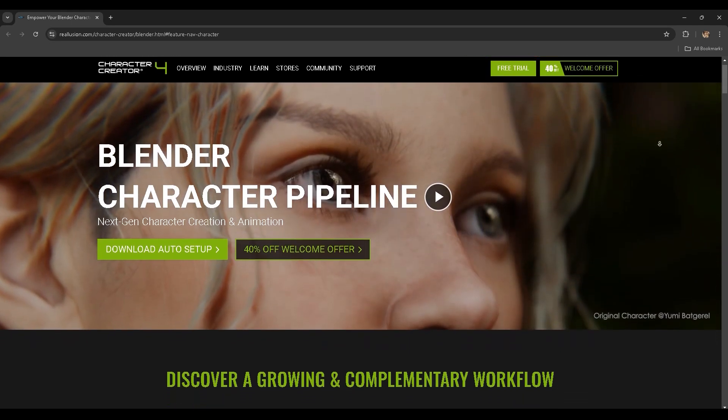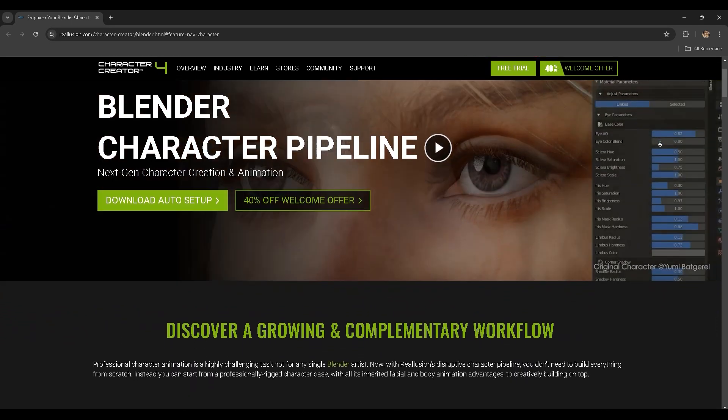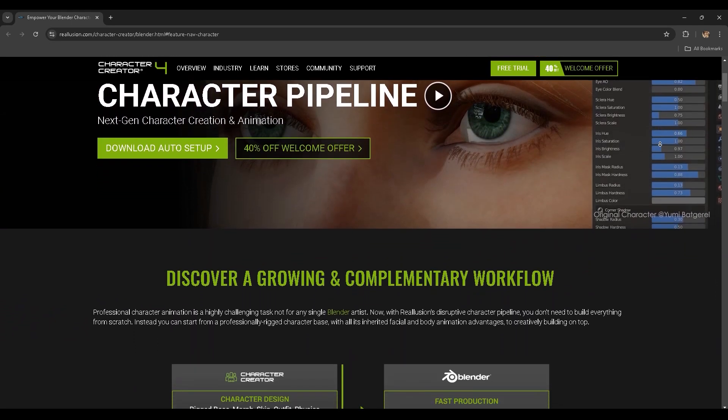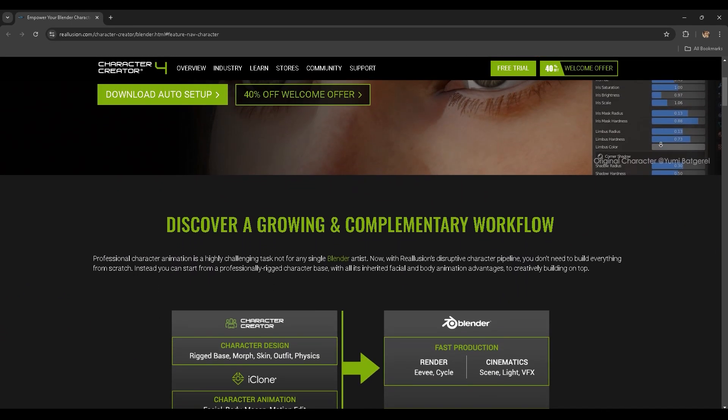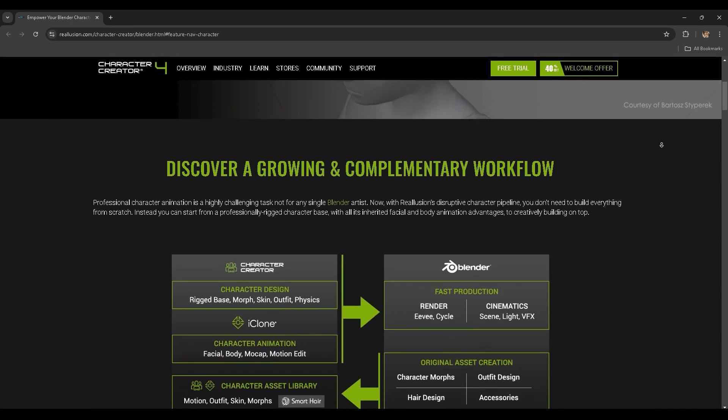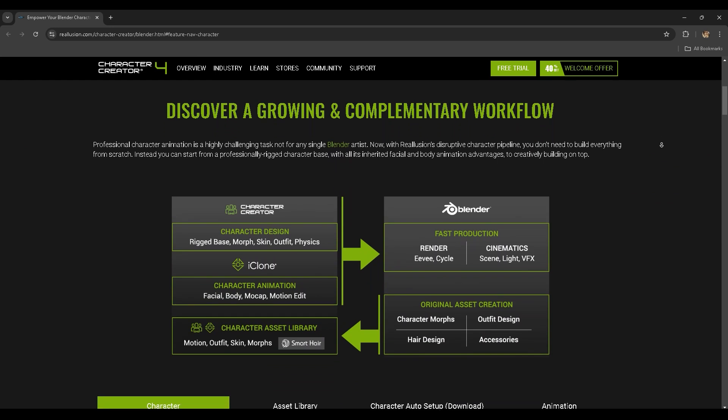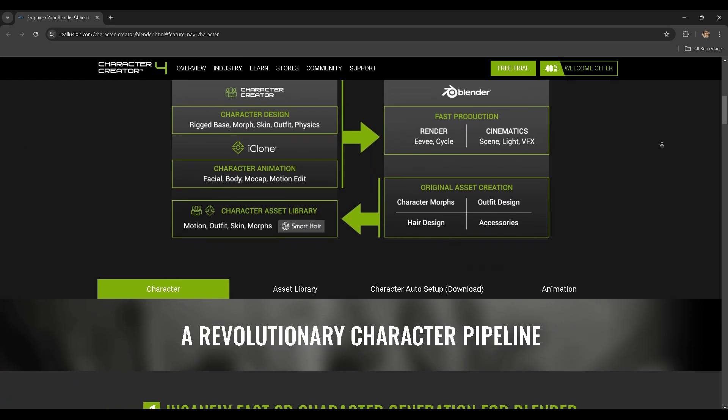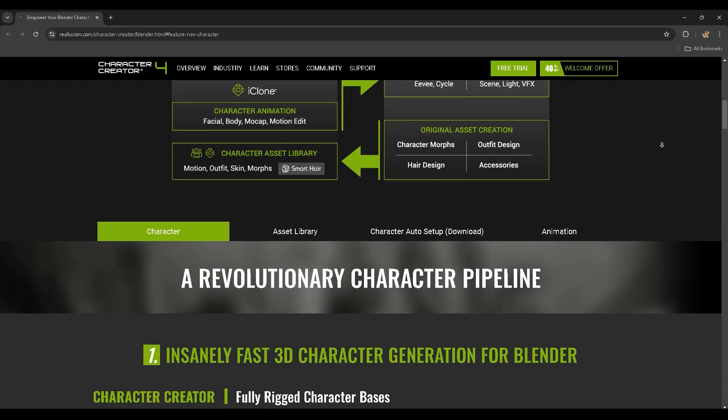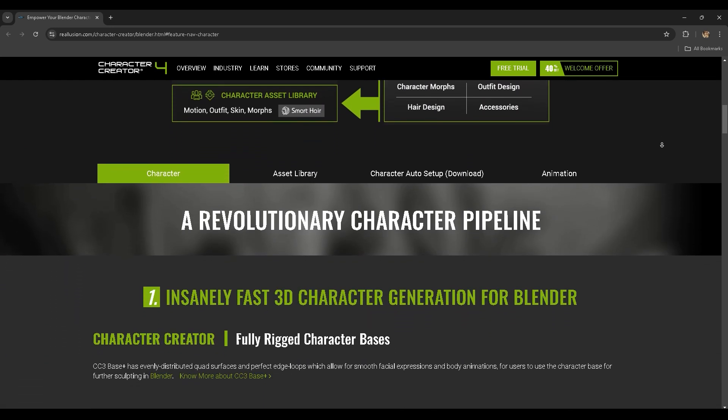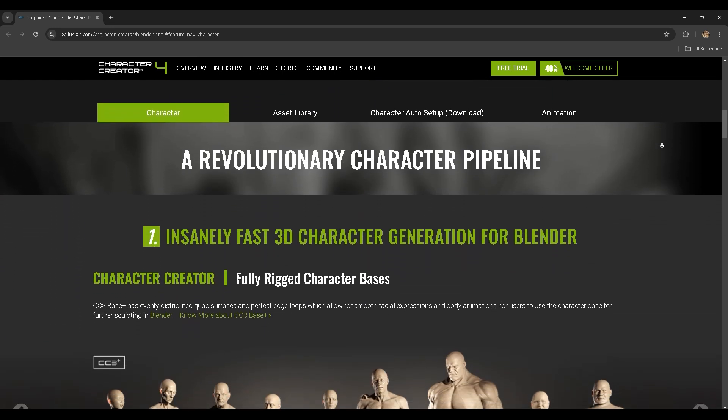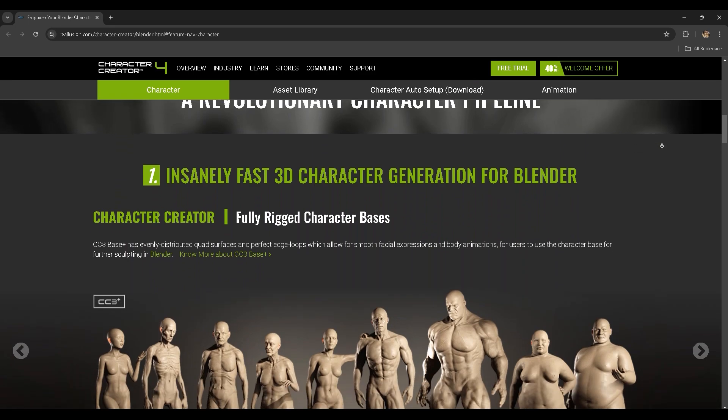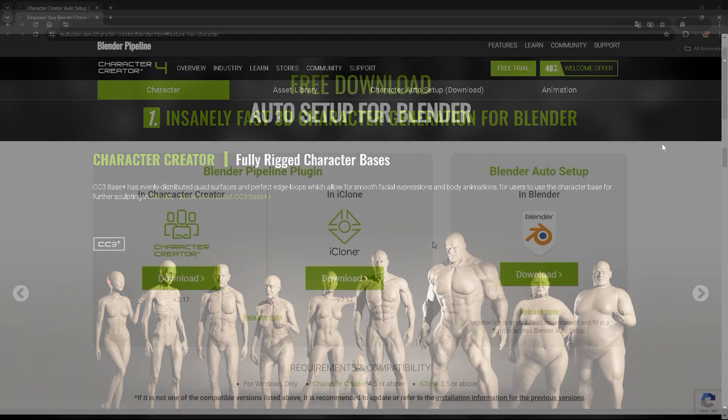Hey everyone, in this quick video we're going to cover the basic installation for the Blender Auto Setup add-on and CC Pipeline plugin. These free resources are an essential part of the production toolkit for anyone who uses Blender and Realusion 3D products.